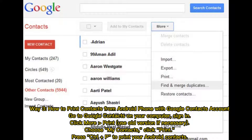Way 3: How to print contacts from Android with your Google Contacts account. Go to Google Contacts on your computer and sign in. Click More, then Print — use the old version if necessary. Choose My Contacts and click Print. Press Ctrl+P to print your Android contacts.